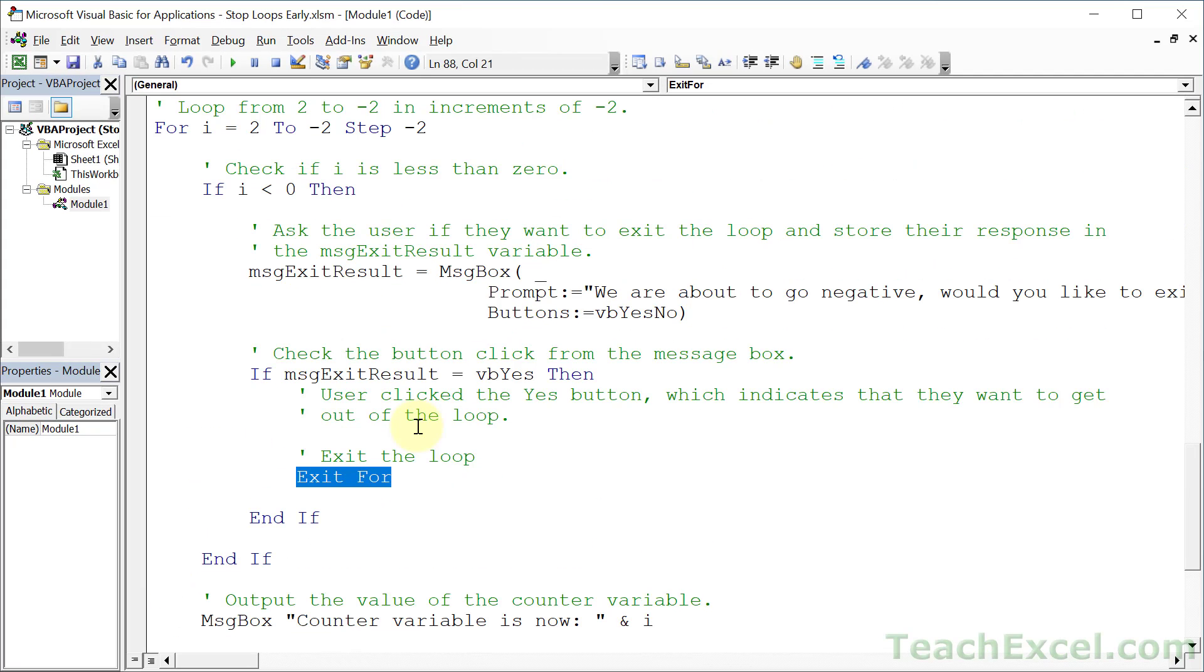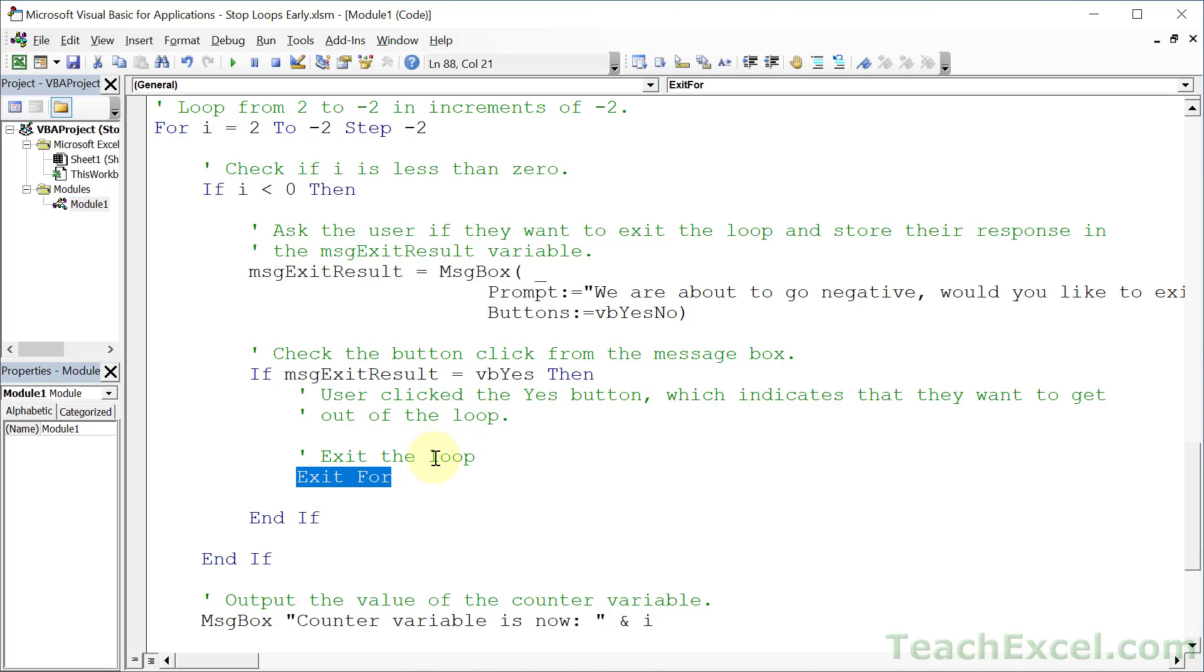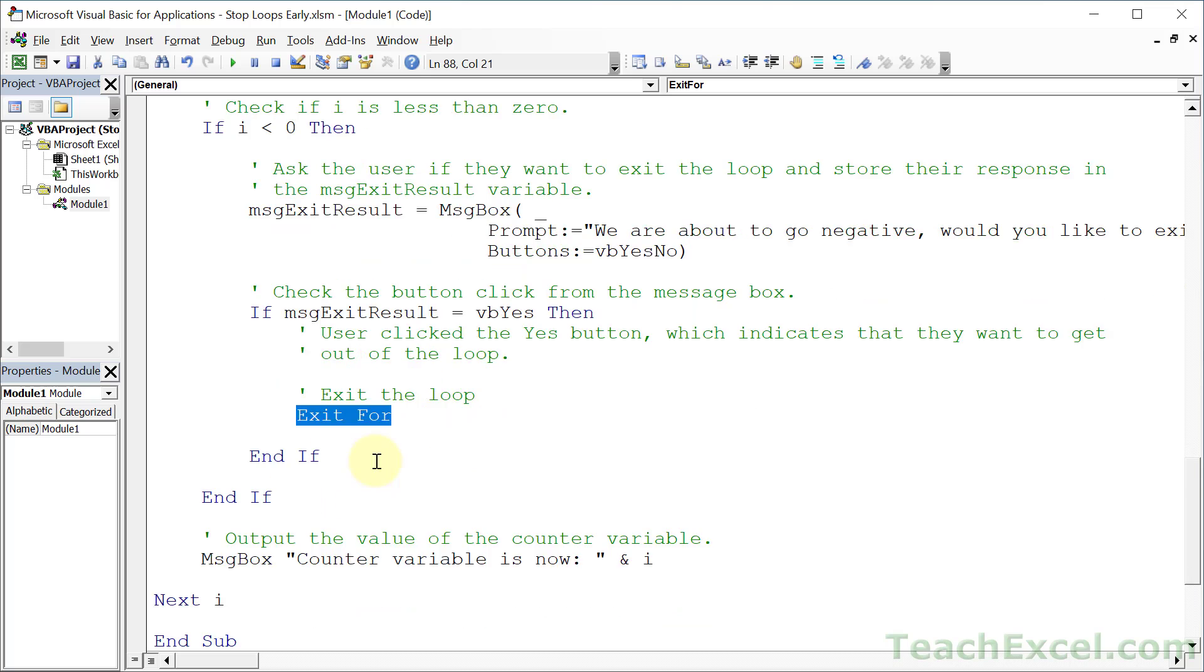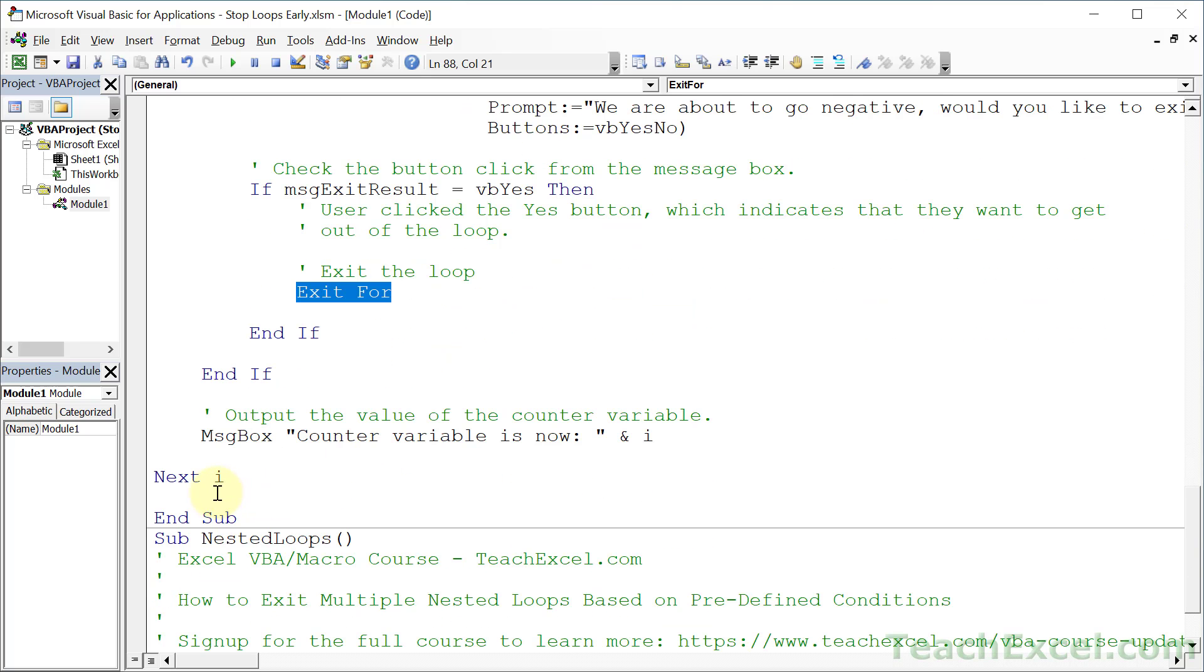What I wanted to show you with this second example is that you can make it as complex as you want for the check that controls when you are going to exit the loop. So even though this little statement right here is very, very simple - exit for - what leads up to it can be as complex as you need it to be. And once again, once you hit this, it's just going to take you to the end of the loop and run whatever you have down here.